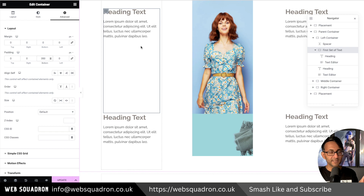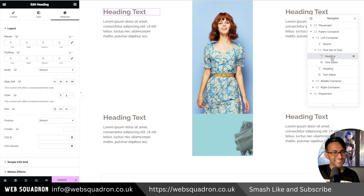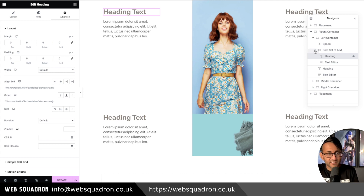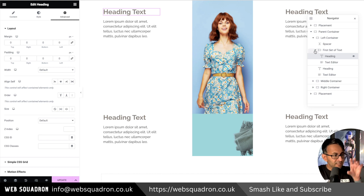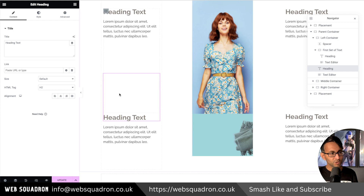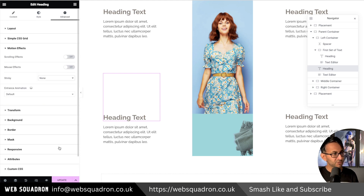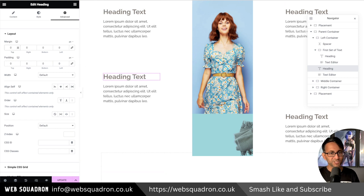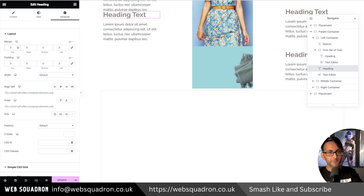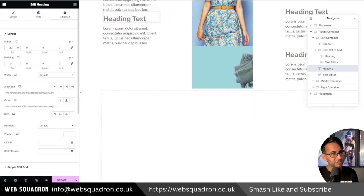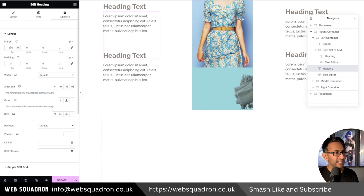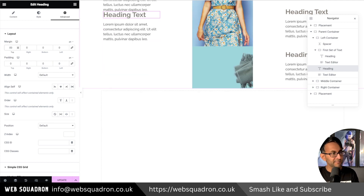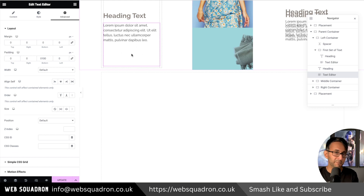Underneath the grandchild container I've dropped in a separate heading and a text editor — these are not inside the grandchild container. So the structure is: spacer, grandchild container, then a heading and text. This second heading has no sticky top applied in Motion Effect. The key bit is a top margin of 200 pixels — this creates a gap. Without it, the text goes right up against the sticky content. If you want a bigger gap, like 300 from the top, apply that.